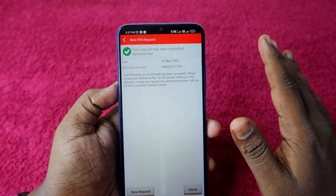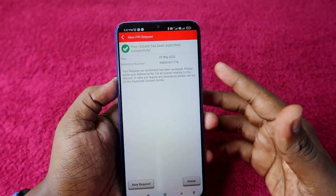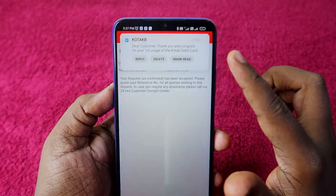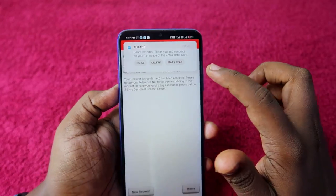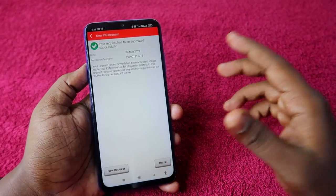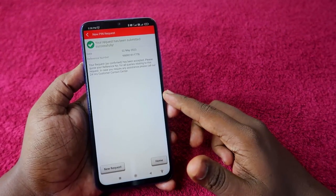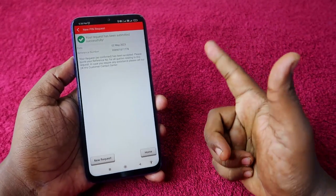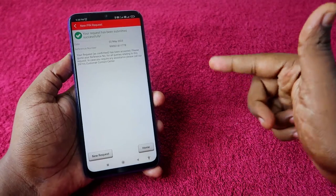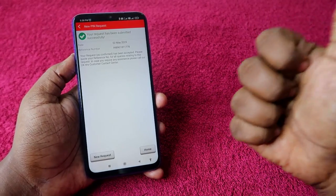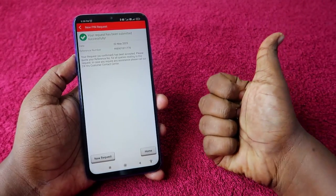That's it — your debit card PIN has been generated and you will also get a confirmation message. If you liked this video, hit the like button, and if you are new to this channel, please subscribe. Thanks for watching!